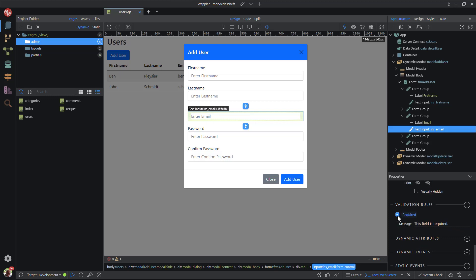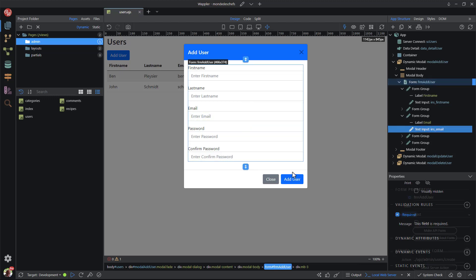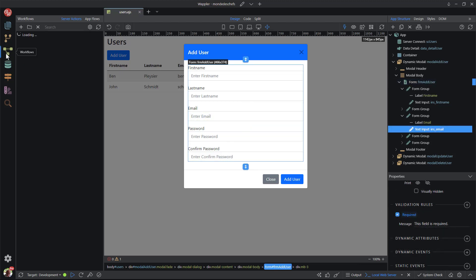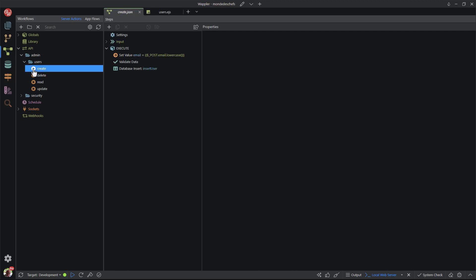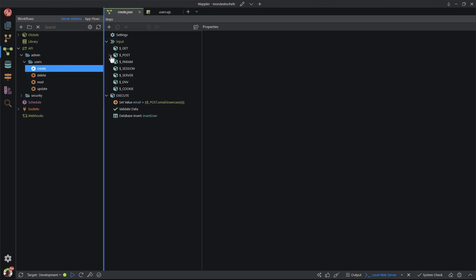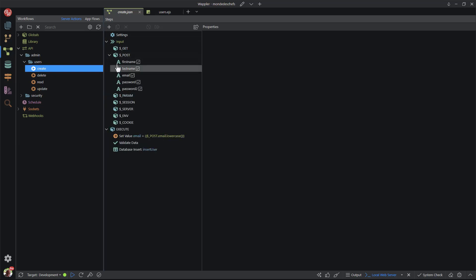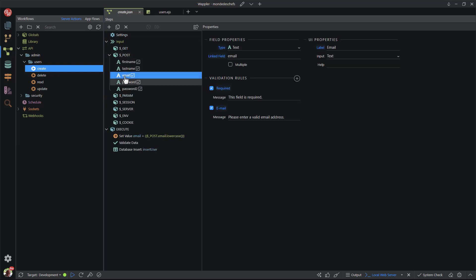The same needs to be done on the backend. For this I select the workflows icon and under admin and users, I select the create function. The validation rule is applied to the posted value. I therefore select input and post. Here I choose the email input. In the properties panel I deselect email. Don't forget to save the JSON file and close it.